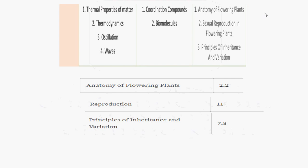For Day 2, I suggest thermal properties of matter, thermodynamics, oscillations, and waves from physics. From chemistry, do coordination compounds, solutions, and biomolecules. For biology, cover anatomy of the flowering plant, transpiration in plants, and the principles of inheritance and variation.